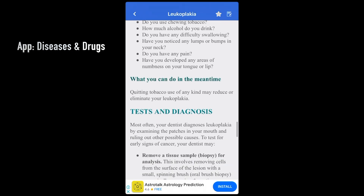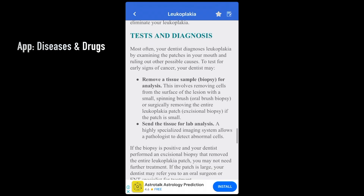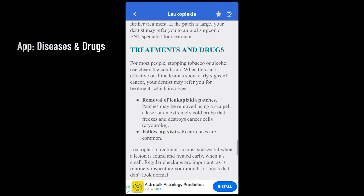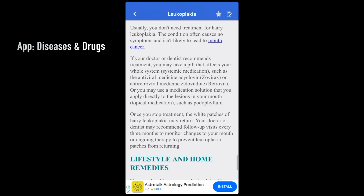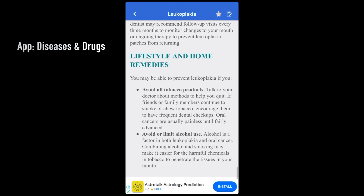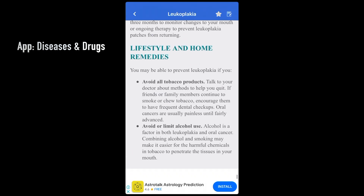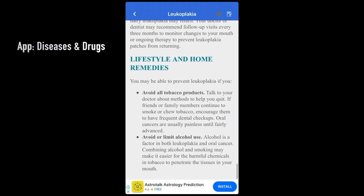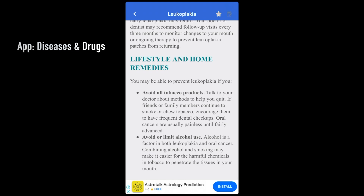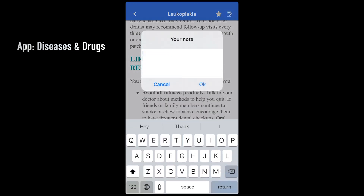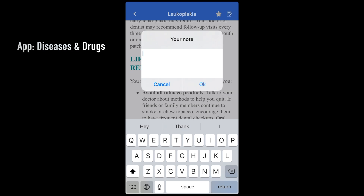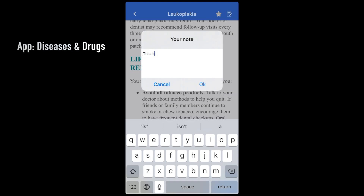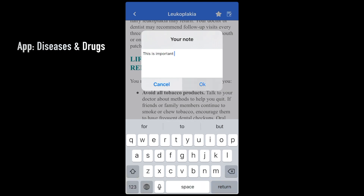It also has a feature that allows you to take notes. If there's any extra point you want to add, you can just type it in and leave it there, and then access it from that particular topic.